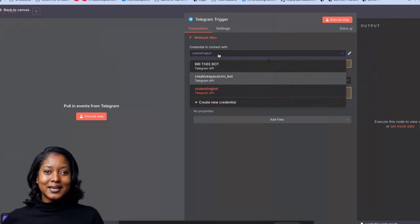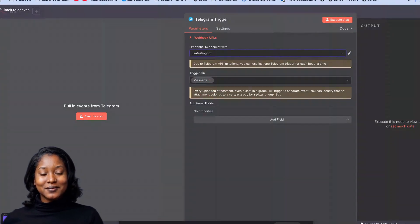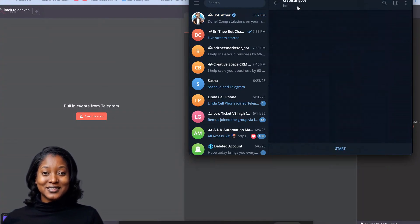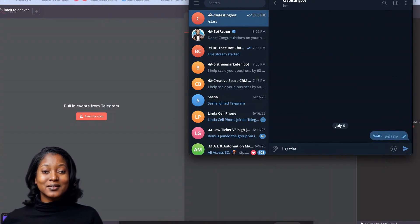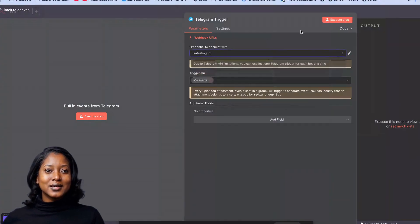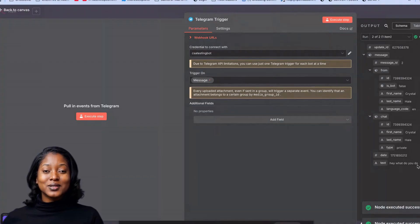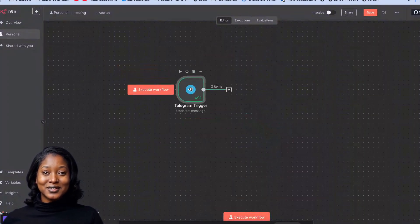Once I save, it says the connection has been done successfully. Now I can select my credentials — the CSA Testing Bot — and find the bot in Telegram. I'll start the conversation and say 'Hey, what do you do?' then press Enter. I'll click Execute and you can see the message came back successfully.